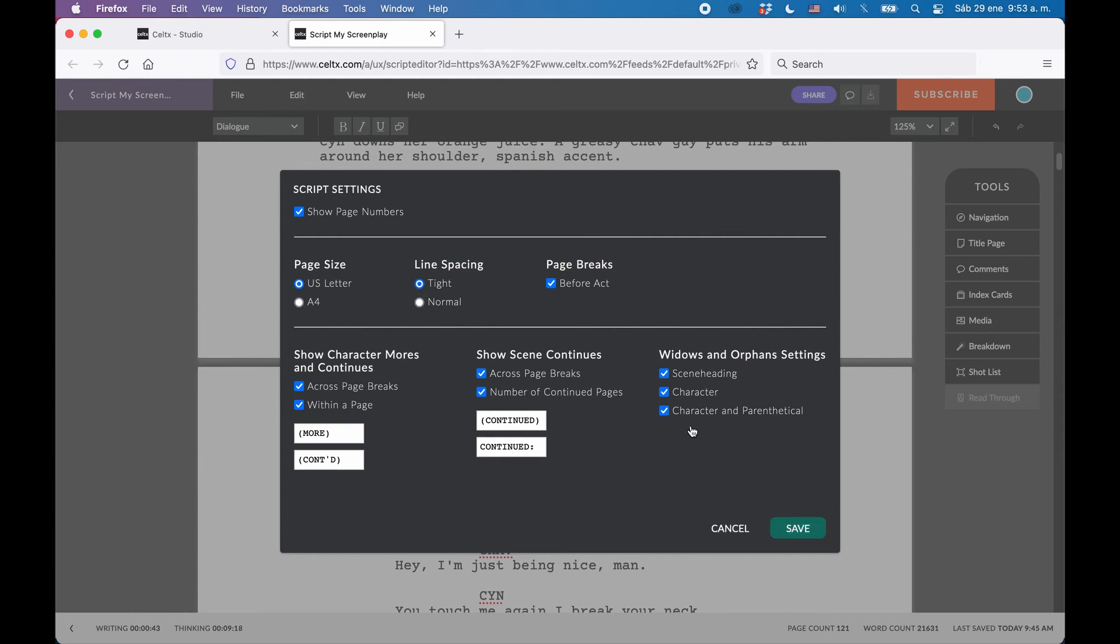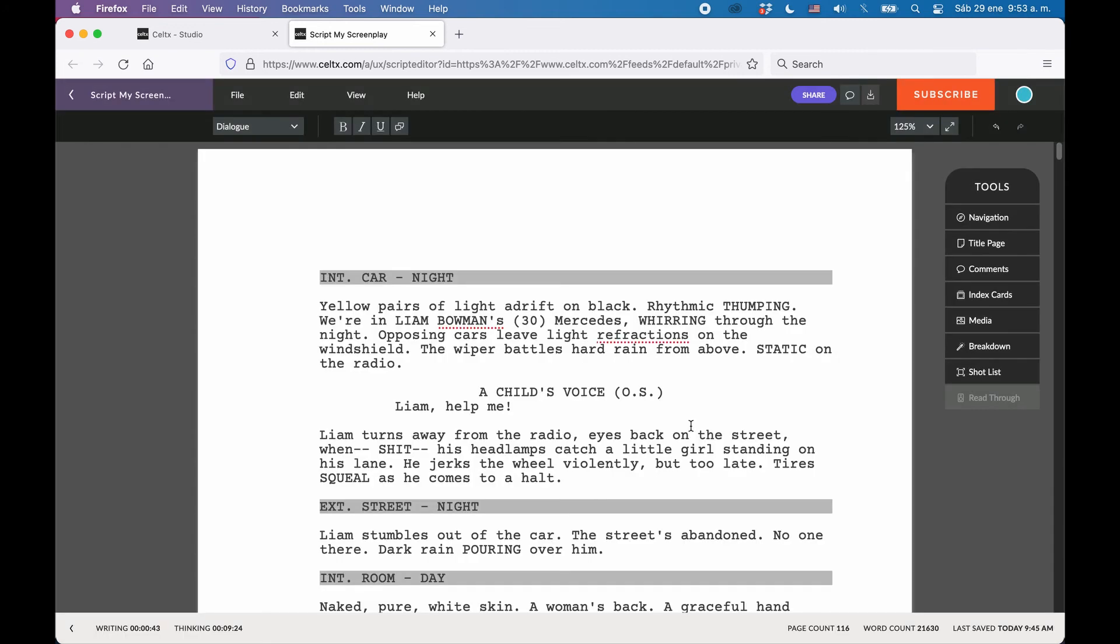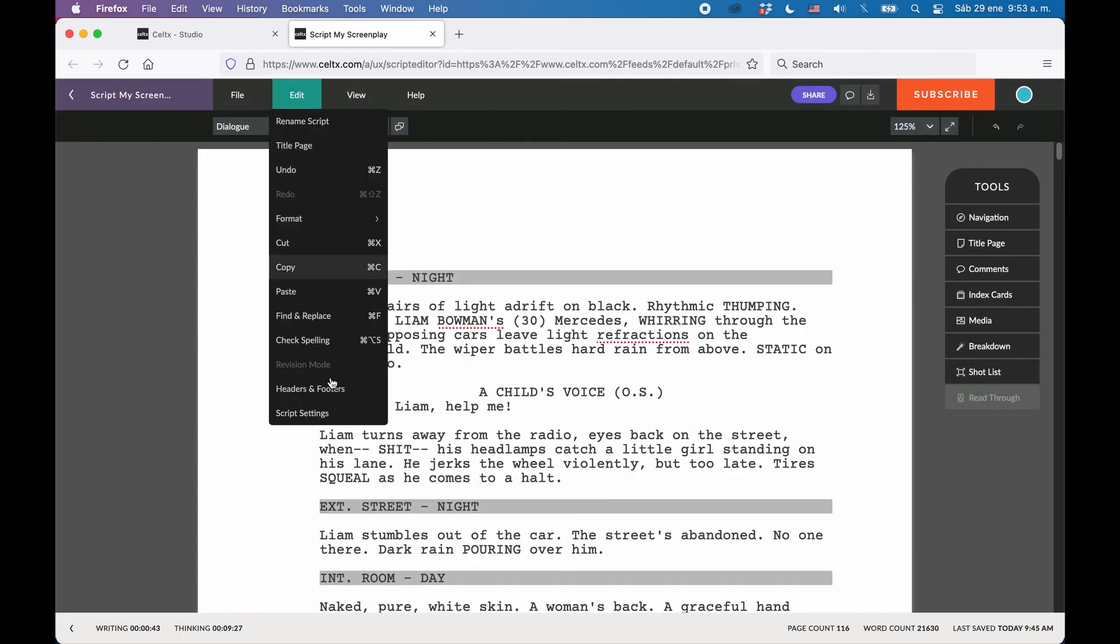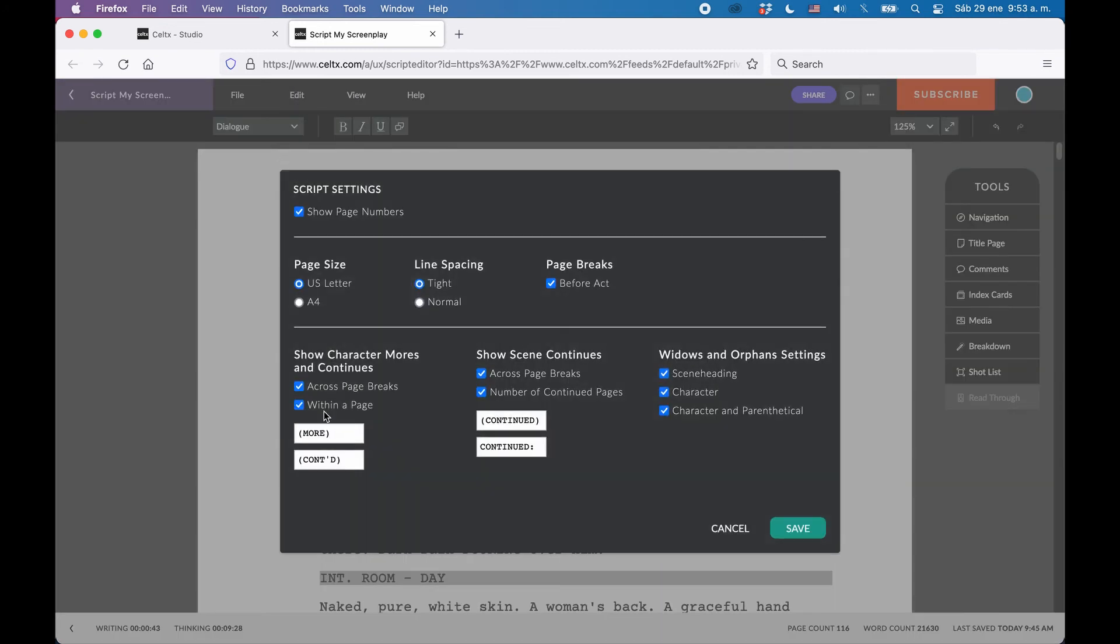So, this might not really help you, but still, if you want to do it, you can. Then on the right side, you can activate to begin every new act on a new page, in case you are writing for television and you want to have it that way.